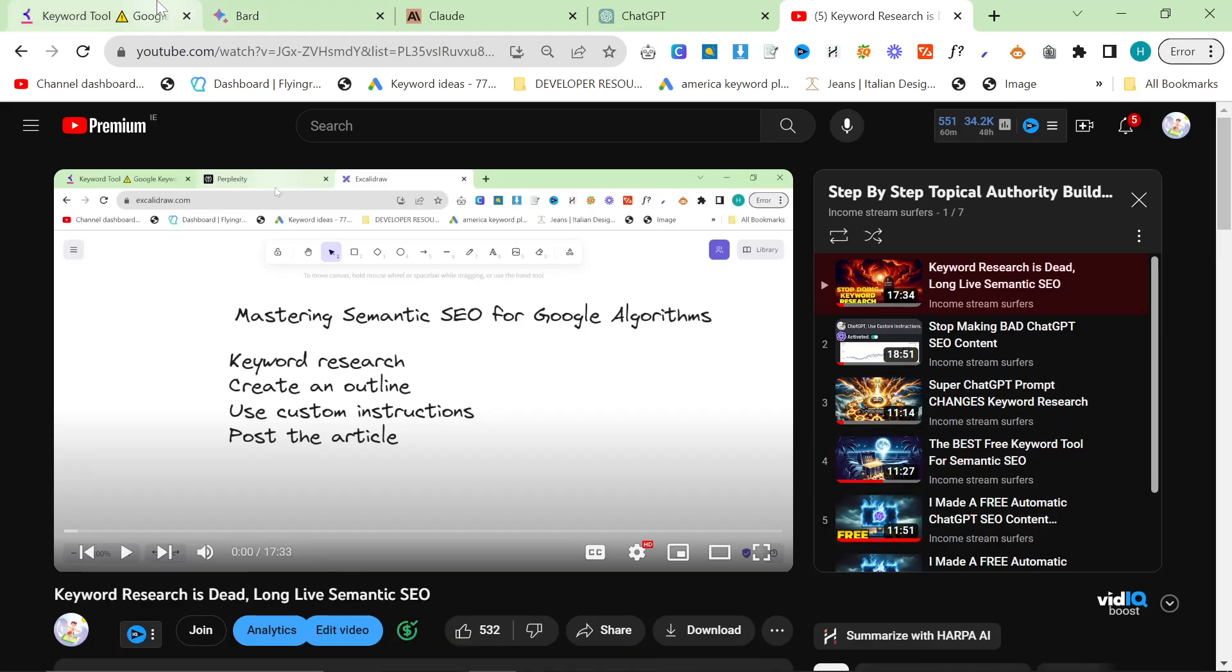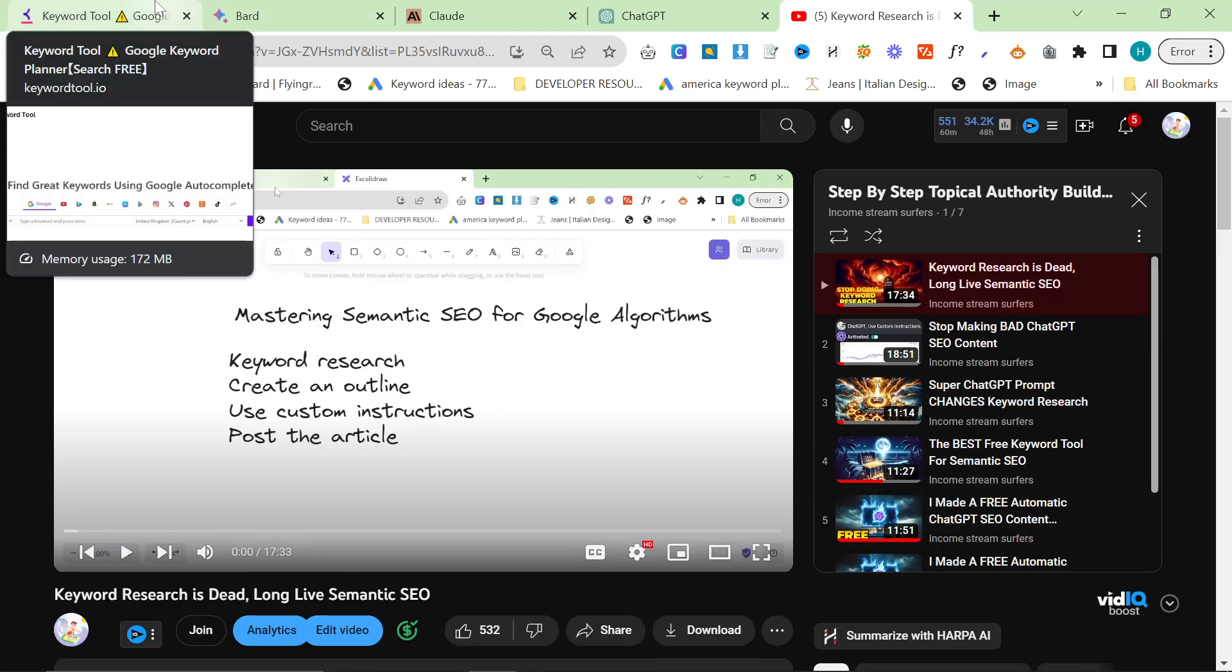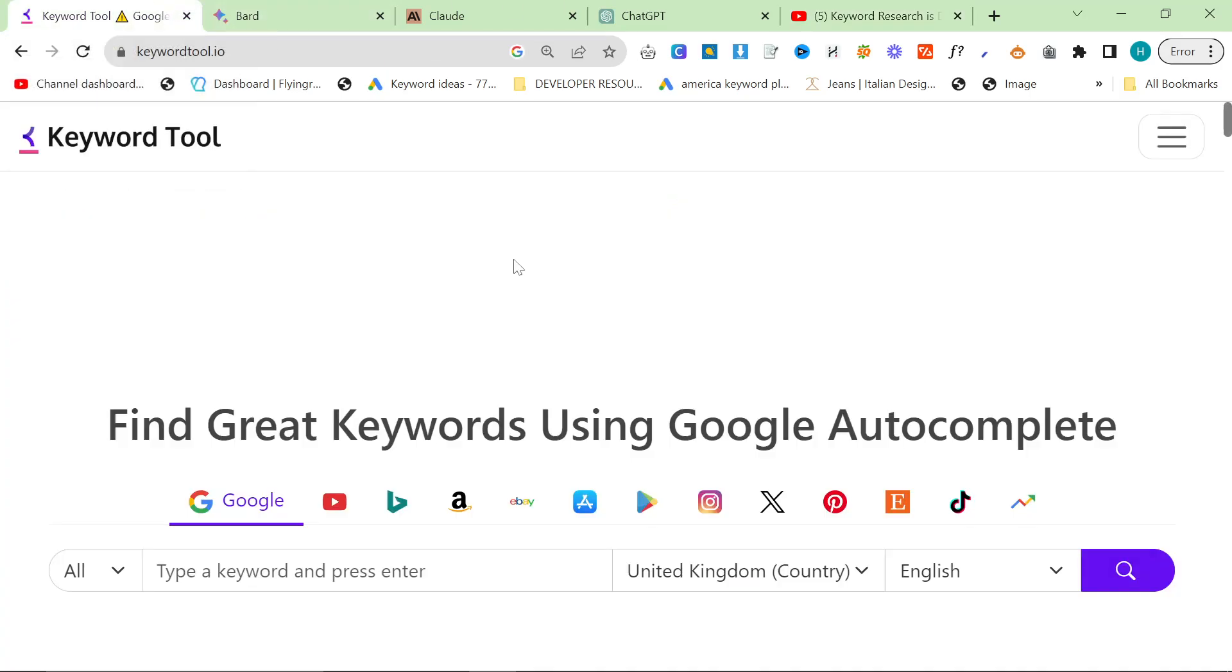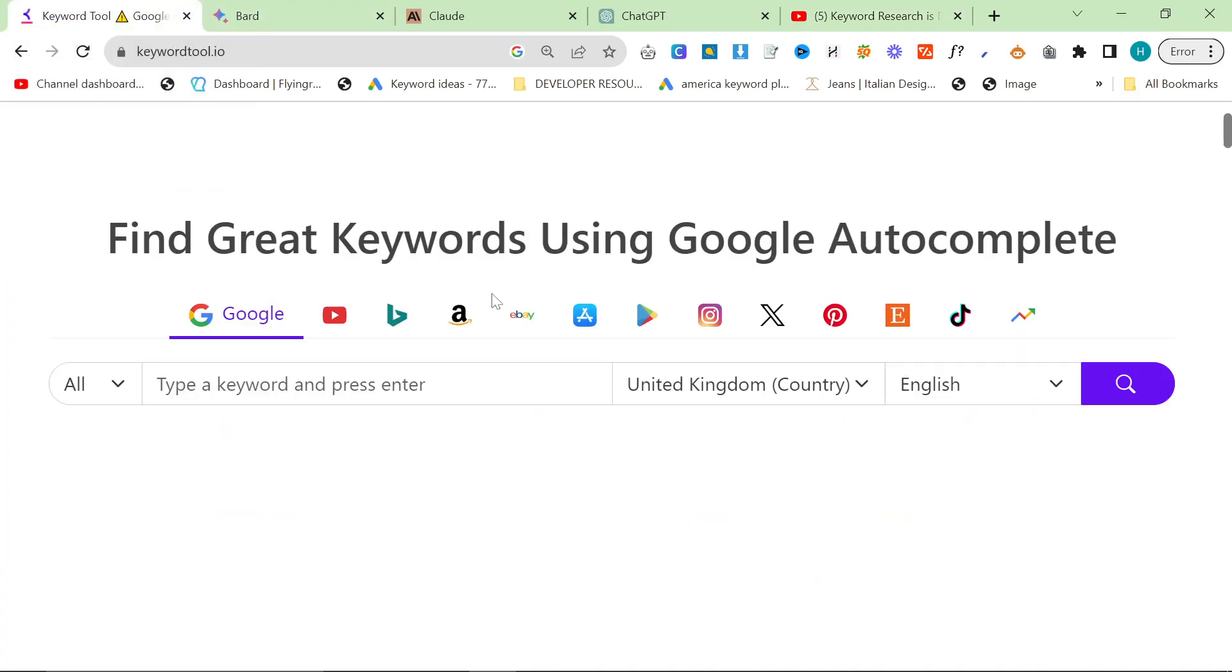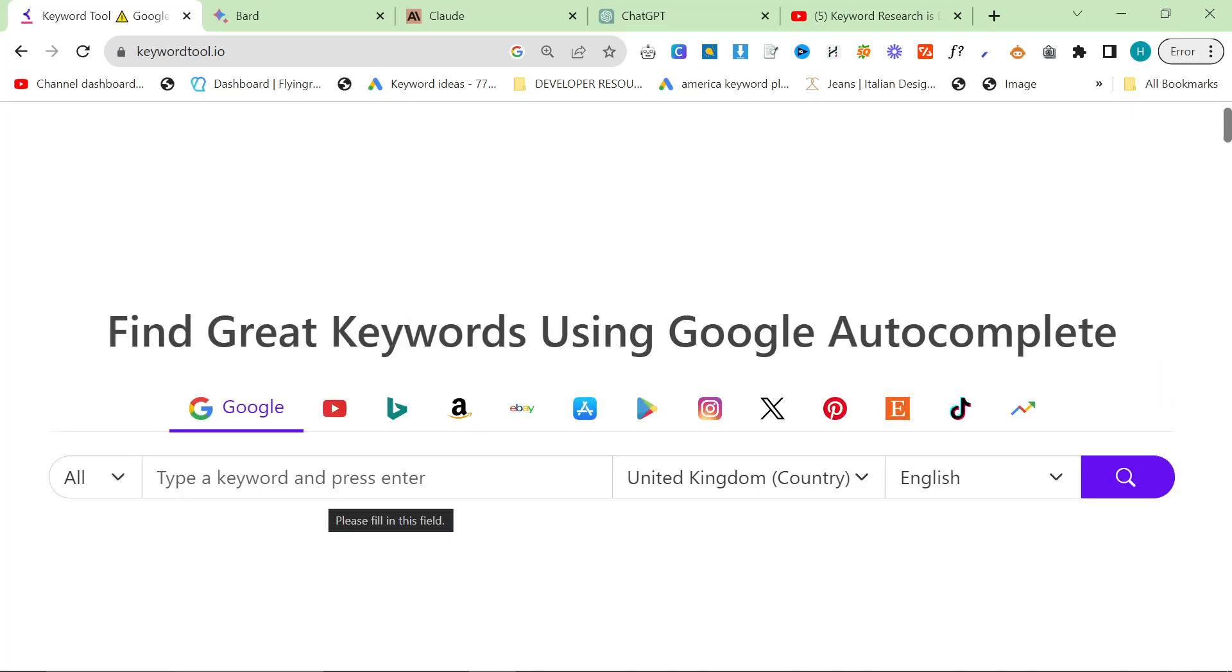However, in this video we are talking about a new workflow. I've been using keywordtool.io to do all of my keyword research. It's such a simple method. All you need is a base keyword, and then from that base keyword you just find a good topic for a blog post.